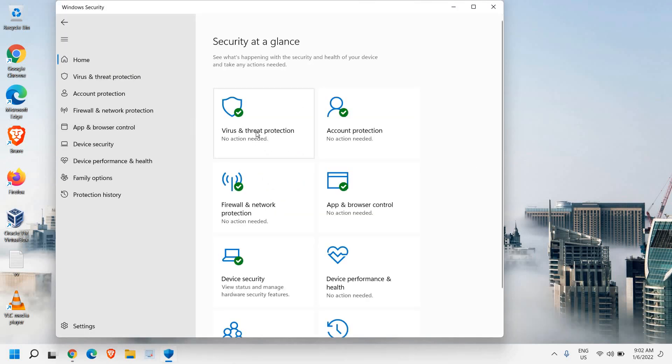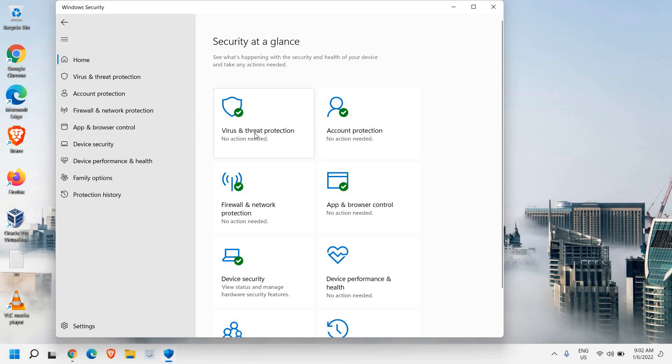You will have virus and threat protection, account protection, firewall and network protection. So we need to double click on this virus and threat protection.